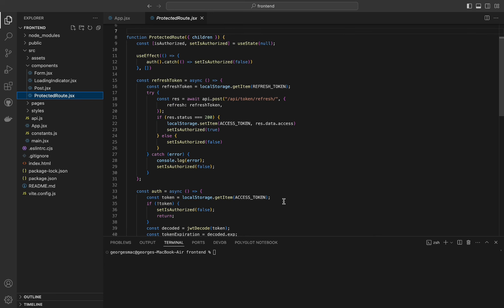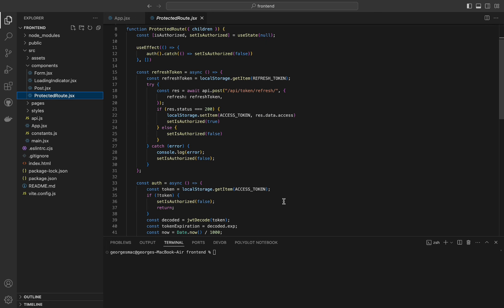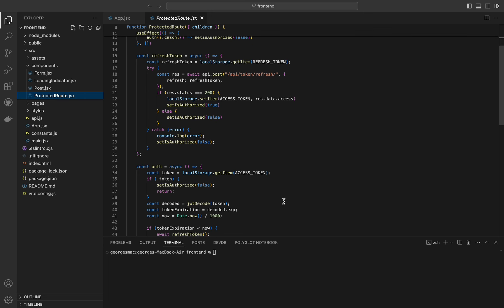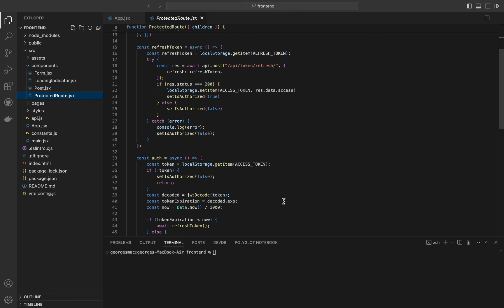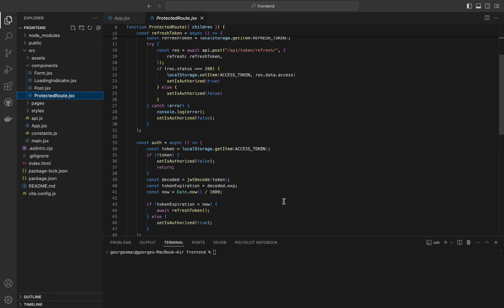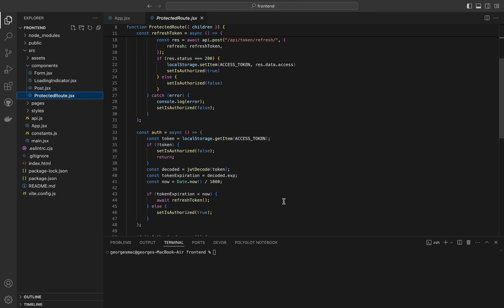The refreshToken function handles the token refresh logic — it retrieves the refresh token from local storage, sends a POST request to refresh the access token, and on success stores the new access token and sets isAuthorized to true; otherwise sets isAuthorized to false. The auth function handles the authentication logic: if no token is found it sets isAuthorized to false; it decodes the token to get its expiration time, and if the token is expired it calls refreshToken to get a new access token; otherwise it sets isAuthorized to true.